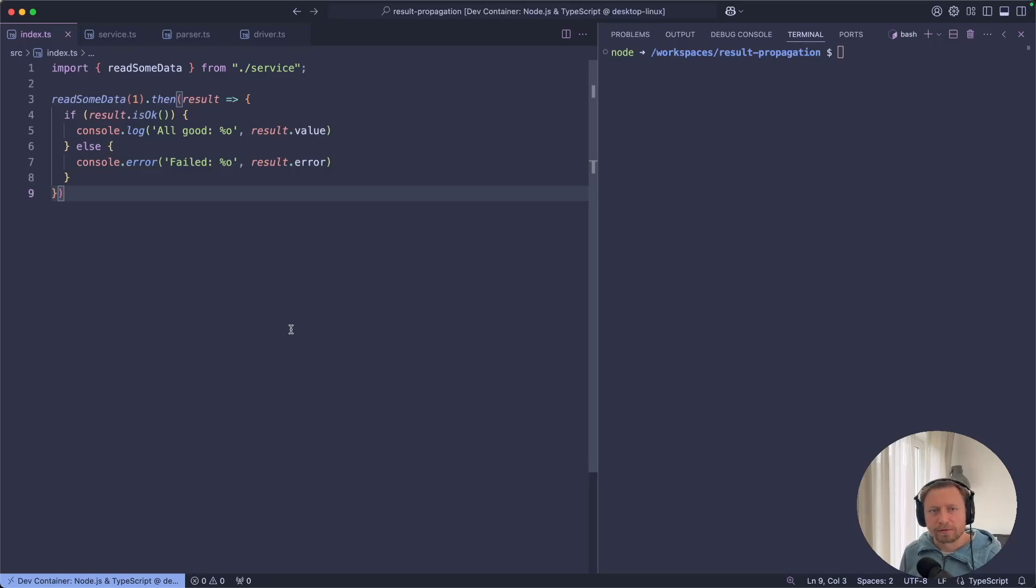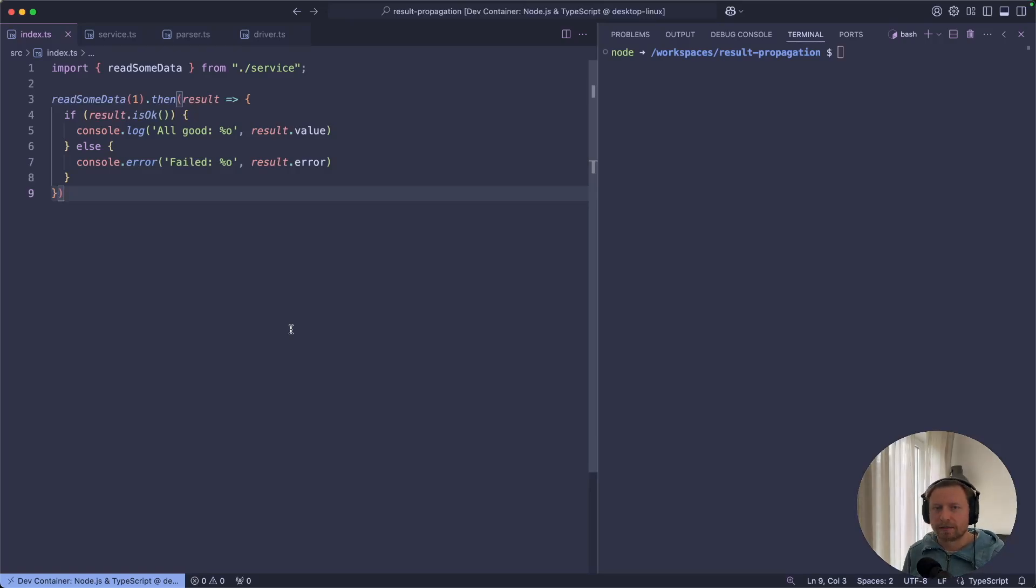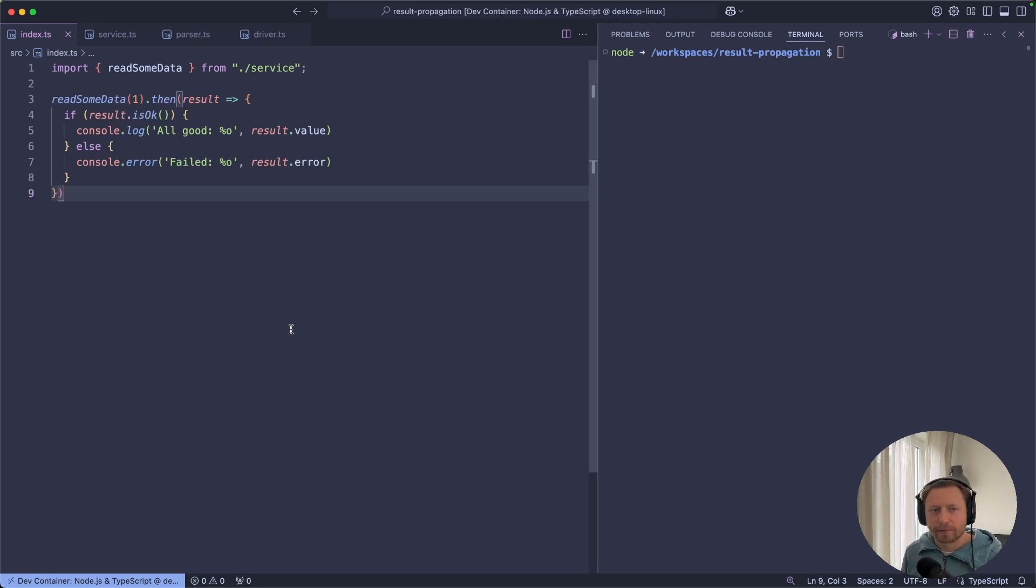Hello there. I've been asked a couple of times about the difference between throwing an exception and returning the result type. And this is what I want to talk about today in this video.